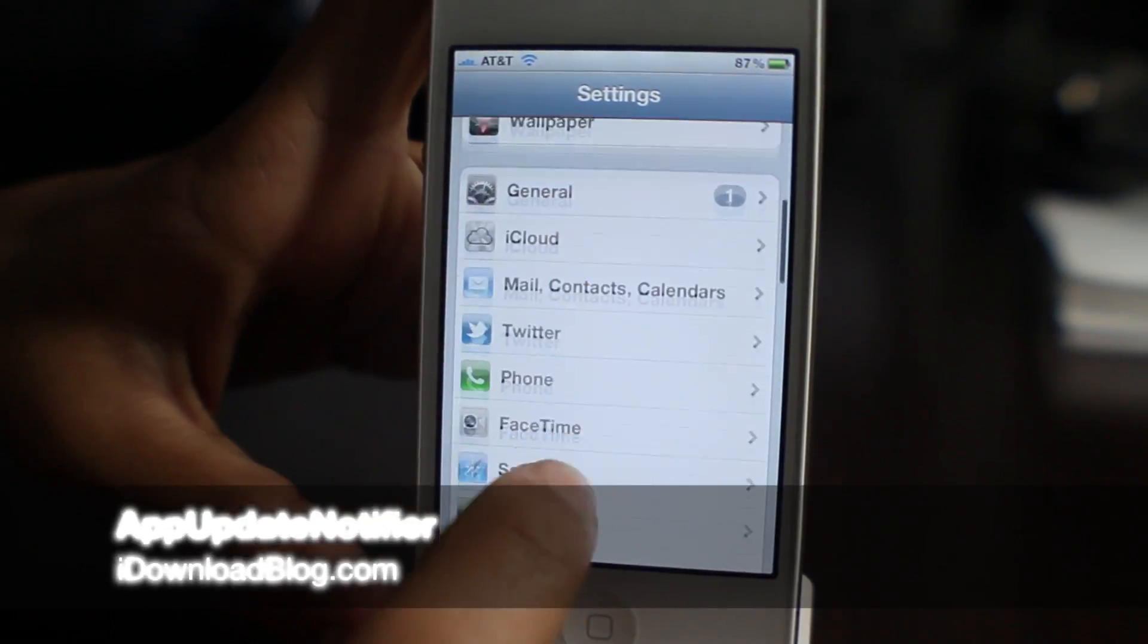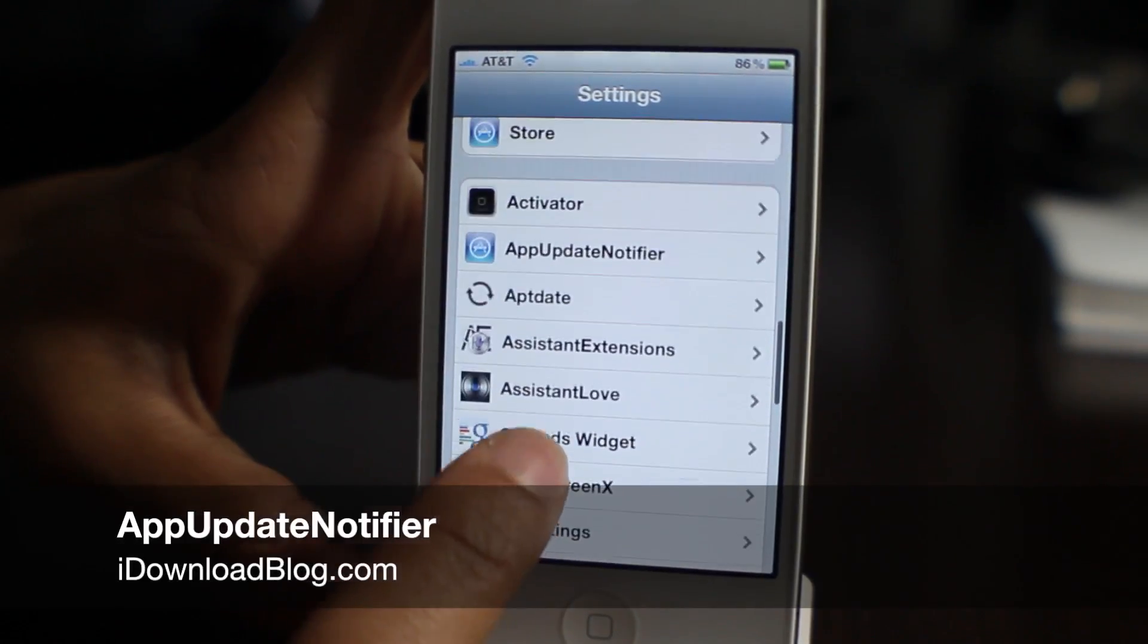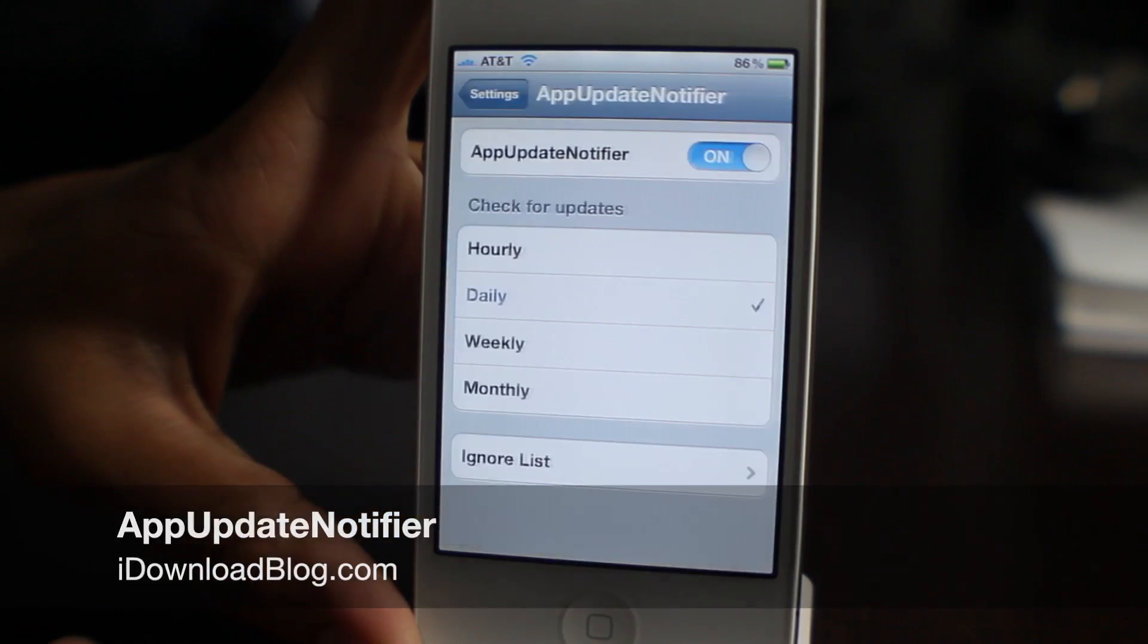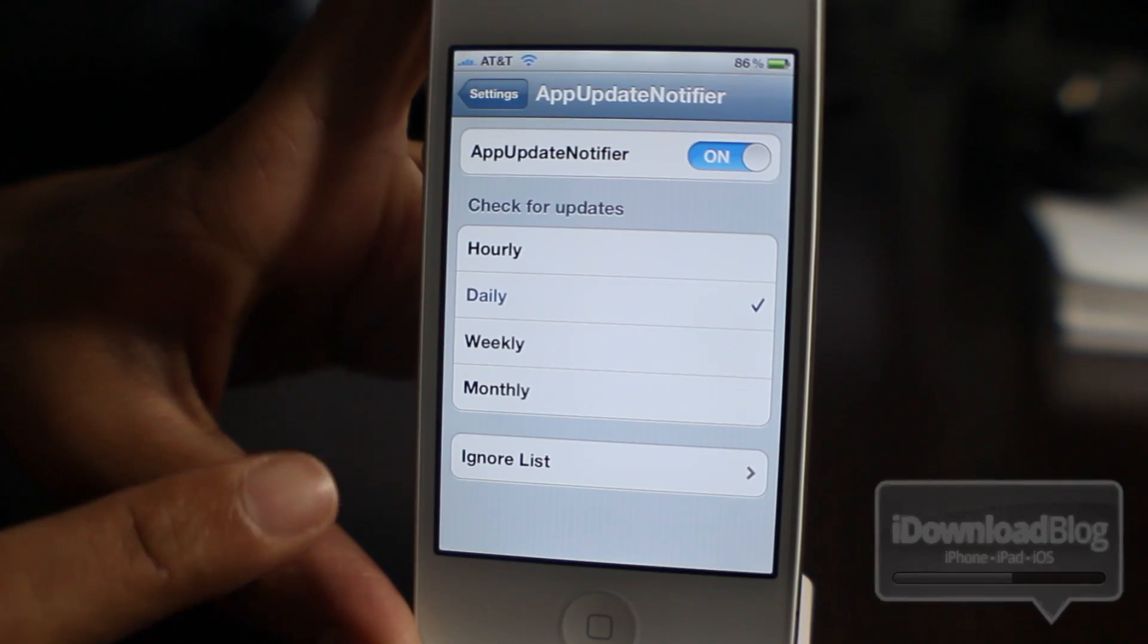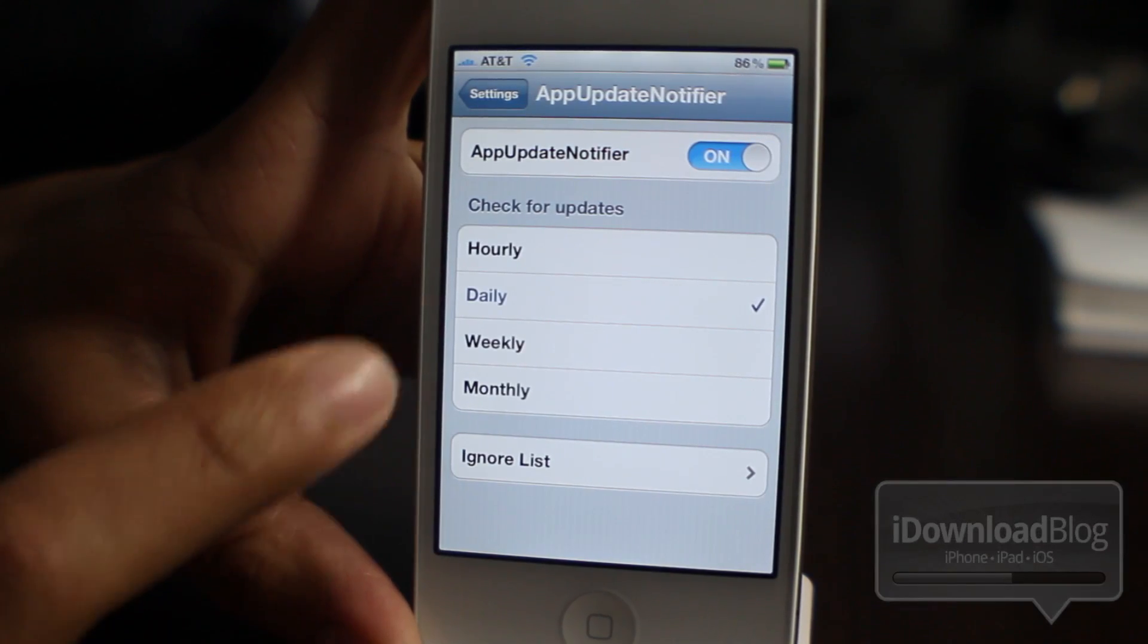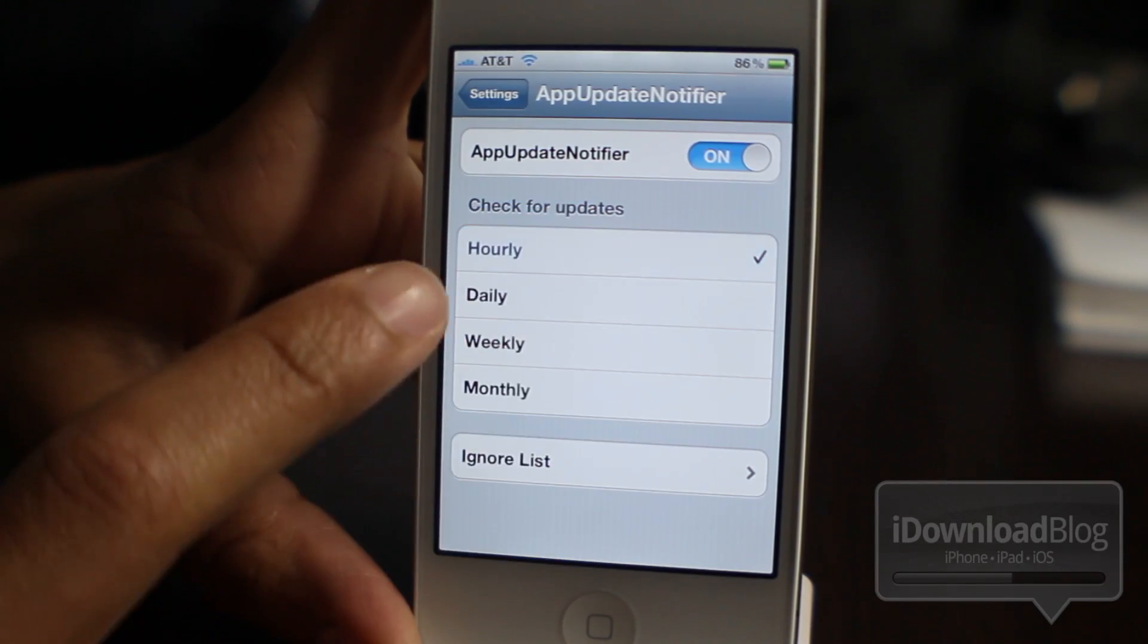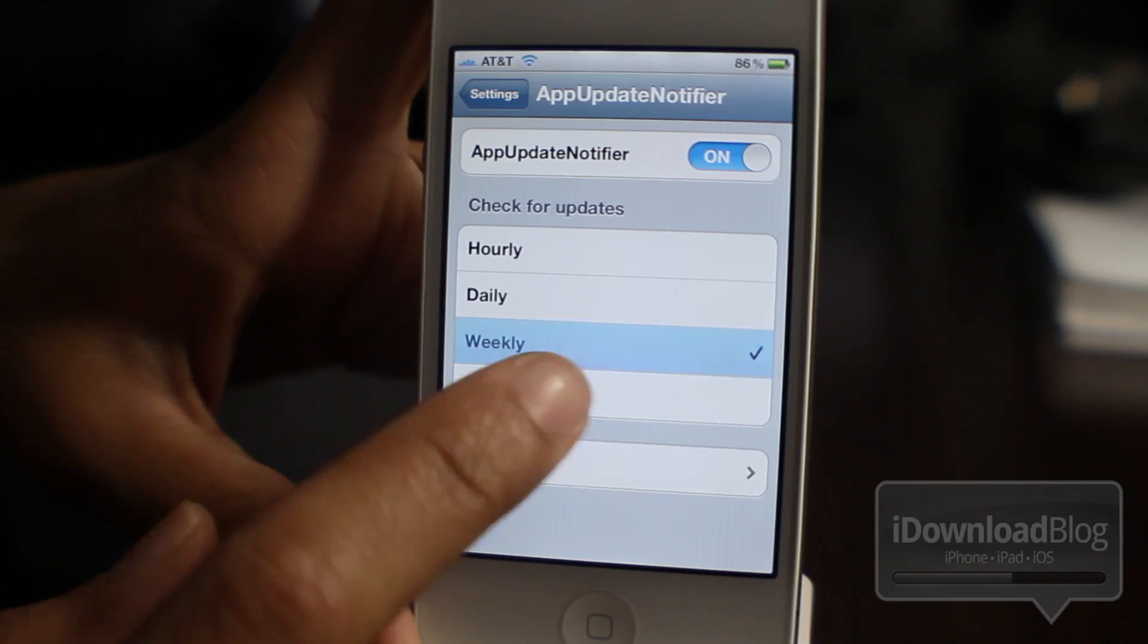How's it going guys? This is Jeff with iDownloadBlog. Let's talk about App Update Notifier. This is a jailbreak tweak that will notify you when there are updates in the App Store.